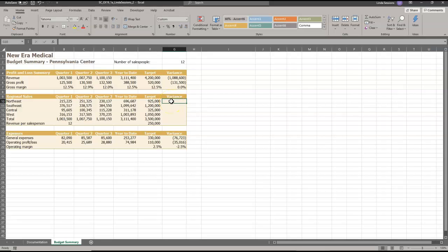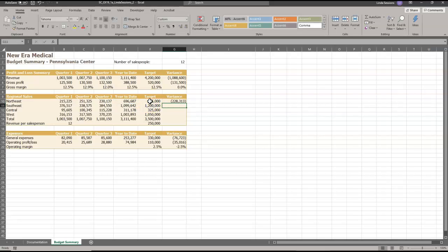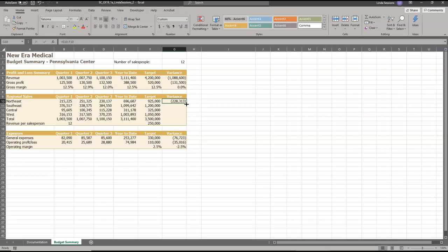We're now ready for number eight. We want to determine how much revenue each region needs to generate to meet its target. So we're going to put an equal sign here and we want to subtract the target cells from the year to date cells. So we're going to take the year to date cells first minus the target cells. It's going to be E10 minus F10. That lets us know that we're off. We need to enter some more cells. Then we're going to copy what we did in G10 and we're going to copy that down to G14. So only go down to G14.